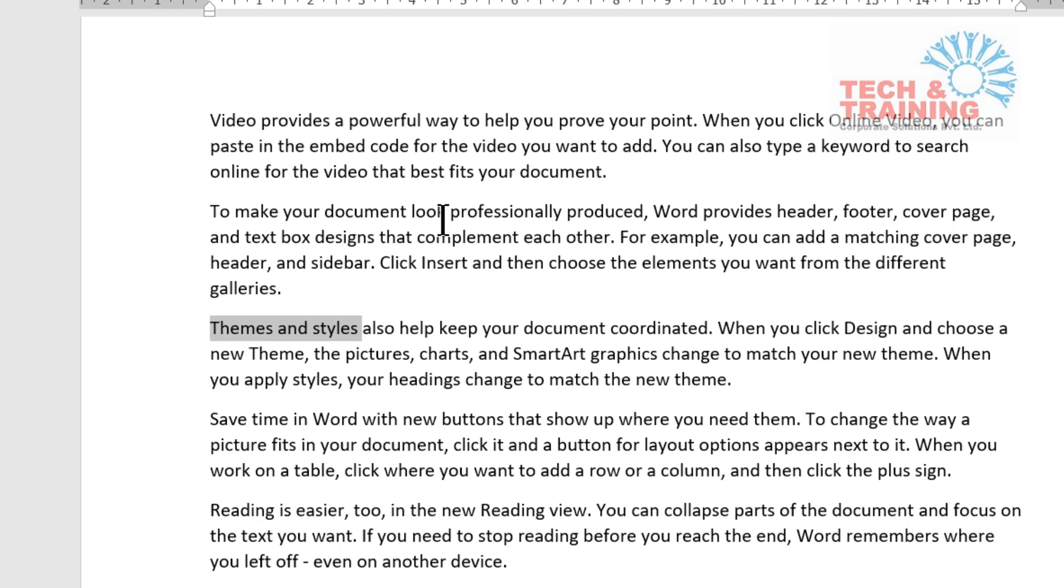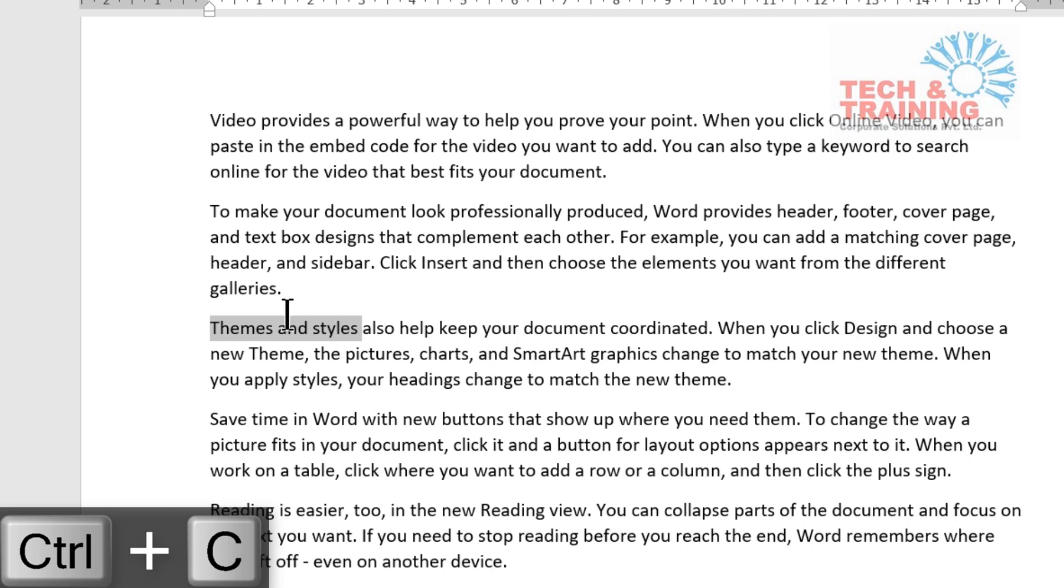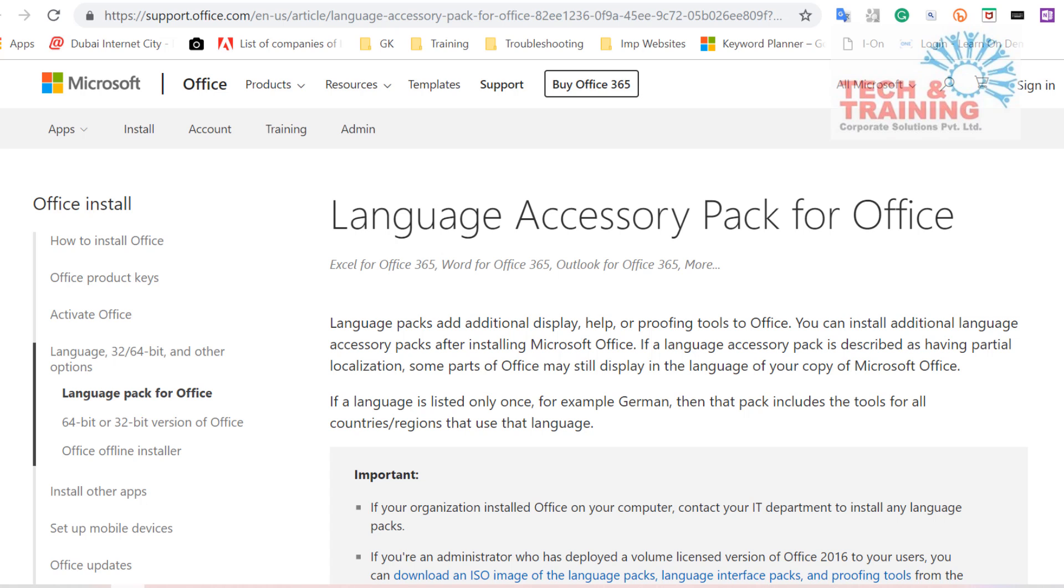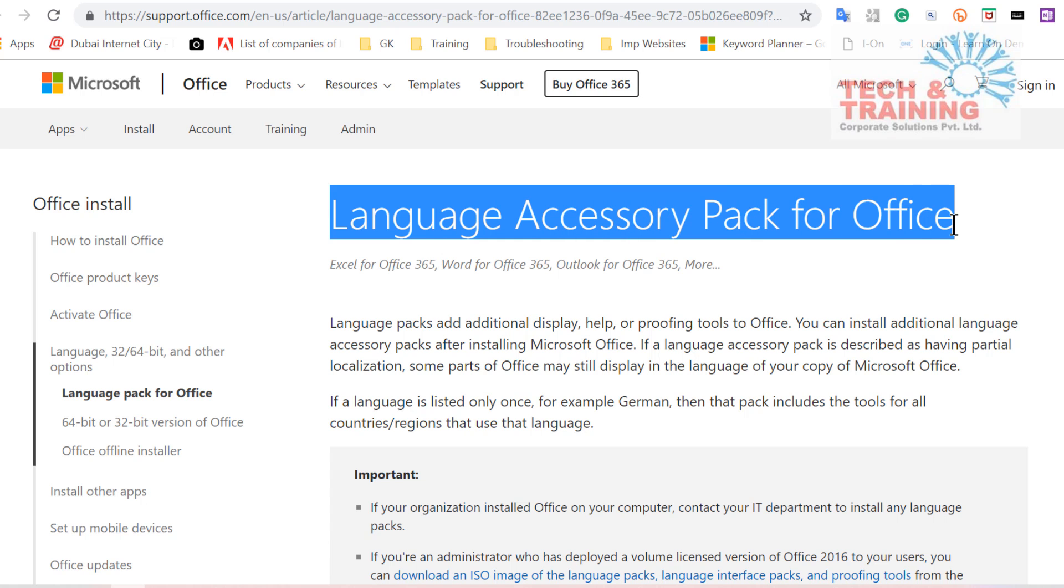So I'll simply press Ctrl C to copy this text. Now after that I come to this website and select this heading which says Language Accessory Pack for Office and I press Ctrl C again for this.